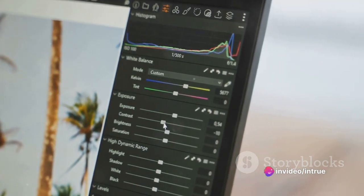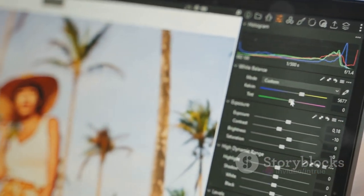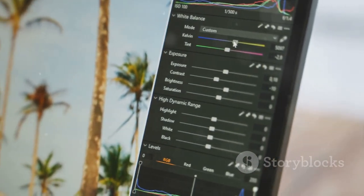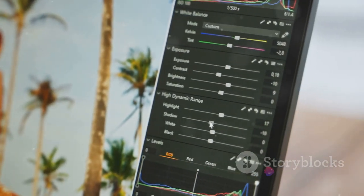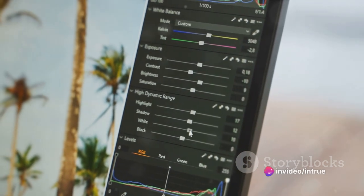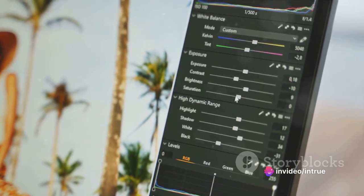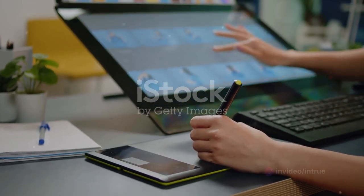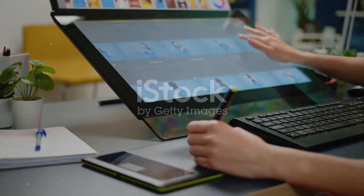What's the big deal with layers? Think of them as transparent sheets stacked on top of each other. Each layer can hold a different element of your design, allowing you to manipulate each part independently. It's like having an army of little artists, each working on a piece of the masterpiece. Now let's talk tools — picture your virtual toolbox, filled with everything you need to create and edit your designs.